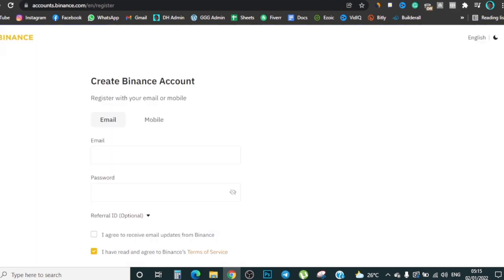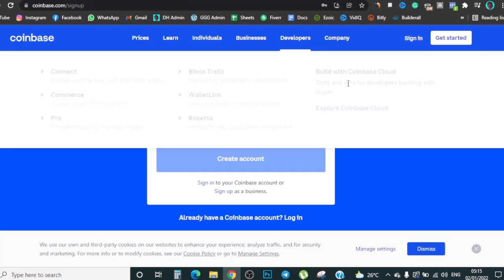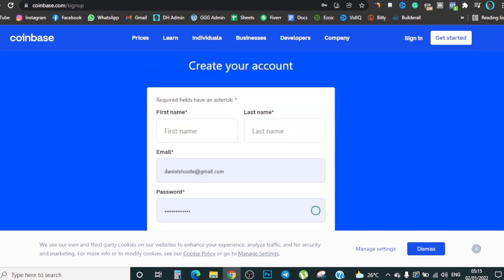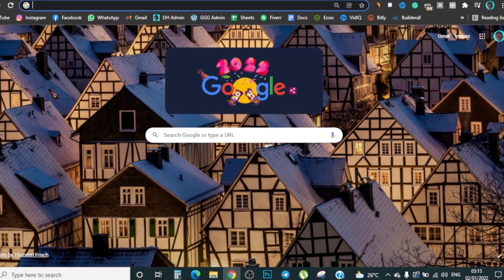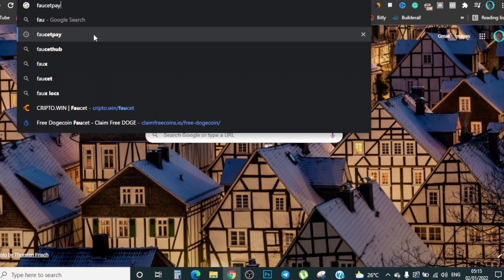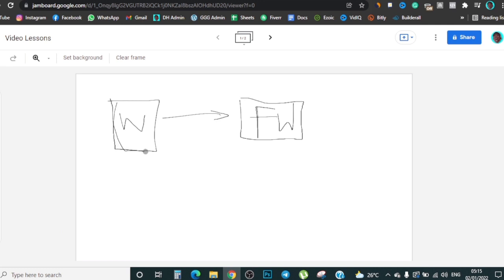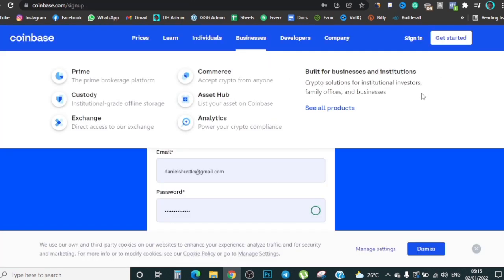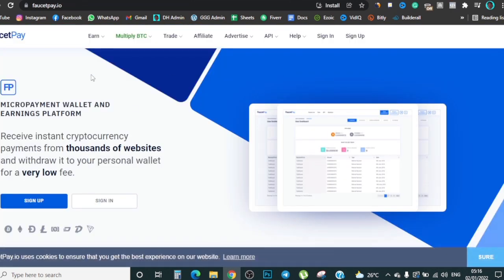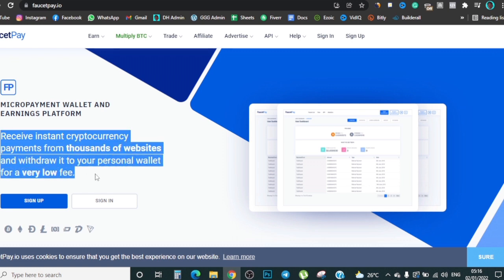At this point you should already have an account on either Binance, KuCoin, or Coinbase to receive your Doge. Next, you want to go to a site called FaucetPay — search for it on Google. To get money out, we're going to first send our earnings from these websites onto a micro crypto wallet, and that's what FaucetPay is. When you find it, you'll see it says 'Micro Payment Wallet and Earnings Platform' — you can receive instant cryptocurrency payments from thousands of websites and withdraw to your personal wallet for a very low fee.